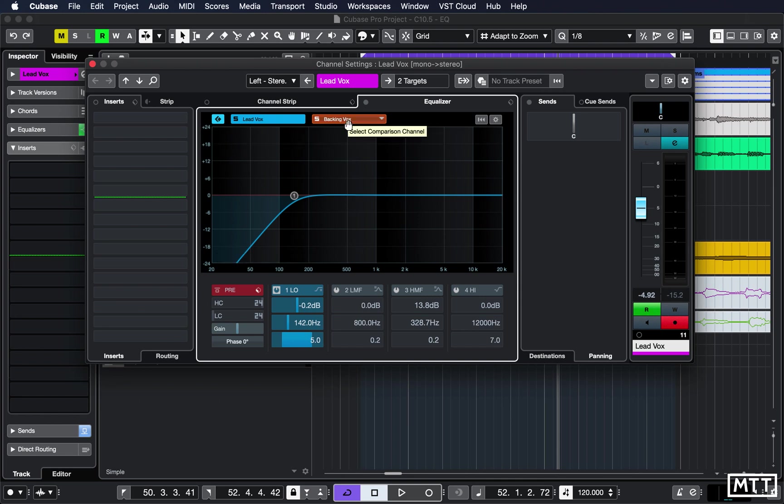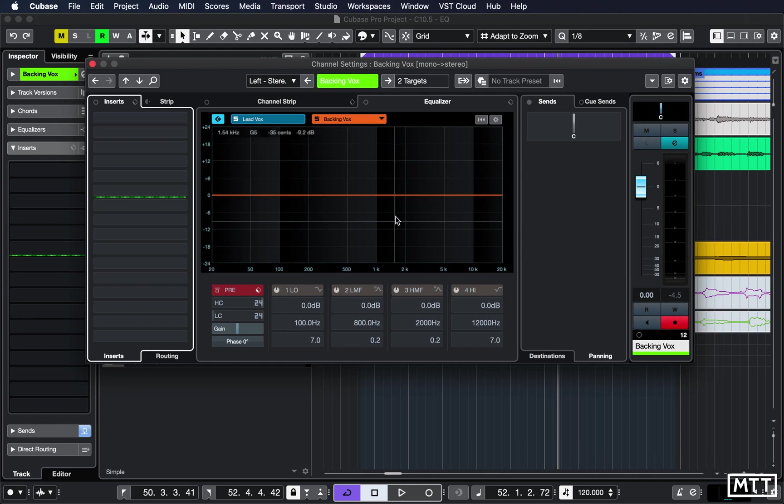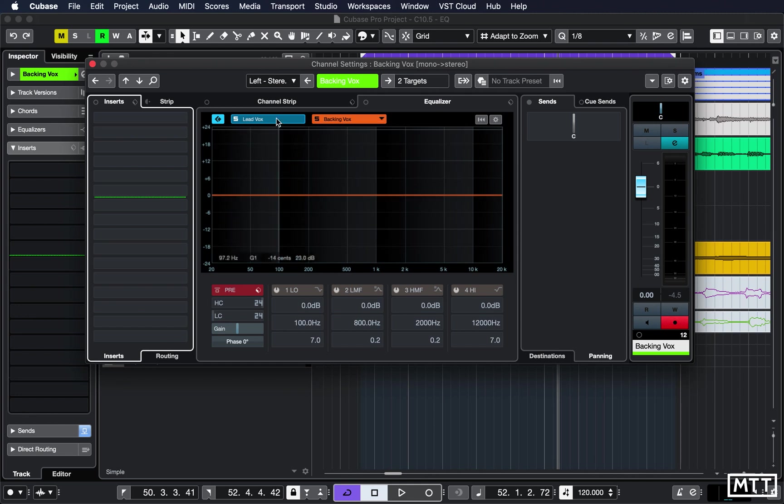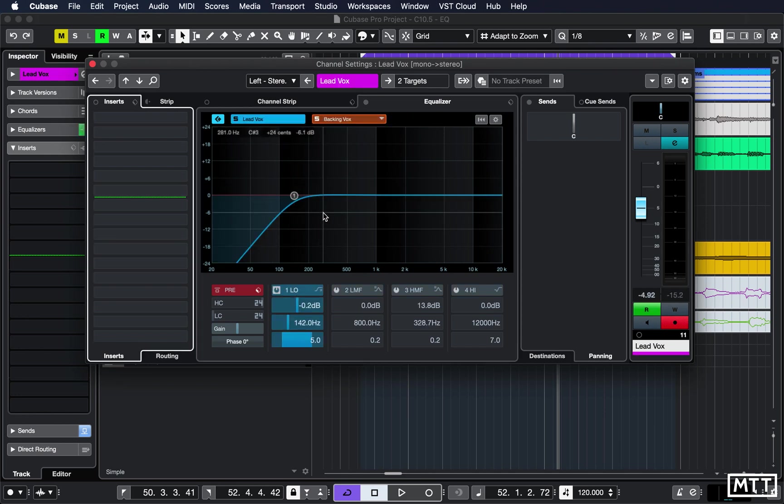But you can flick between them. So here we are now altering the EQ of the backing vocal, so you can see that that low frequency cut has gone. Whereas when I click back on here we're back on this lead vocal channel.